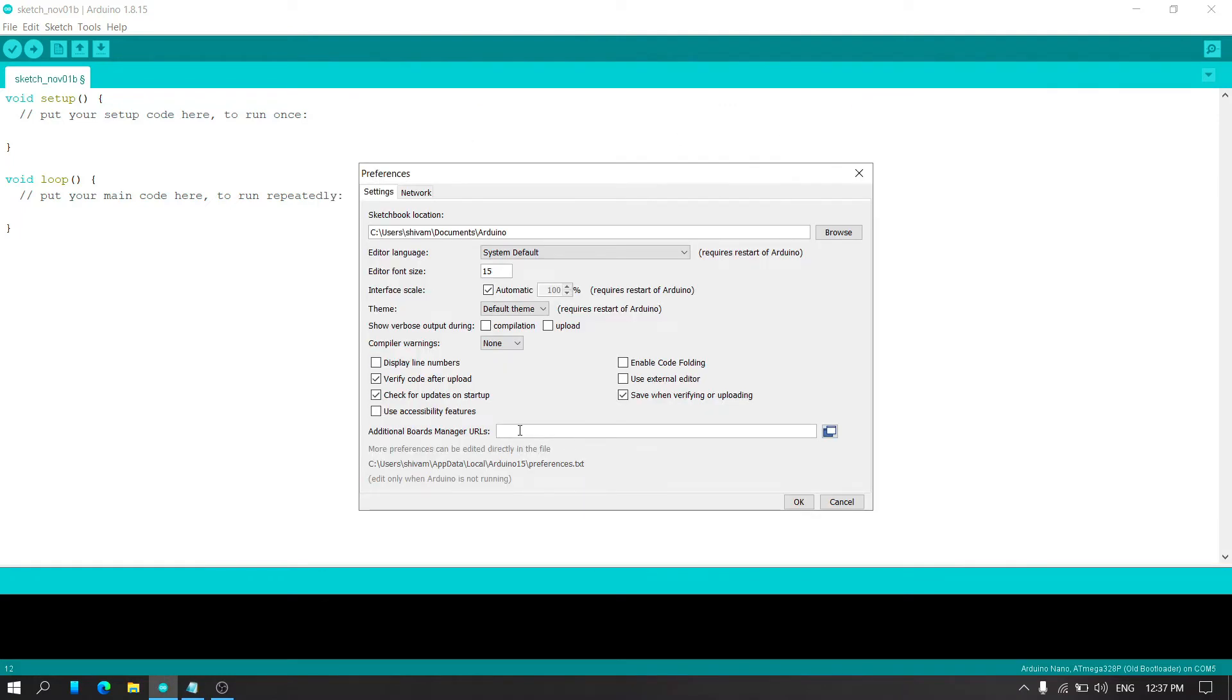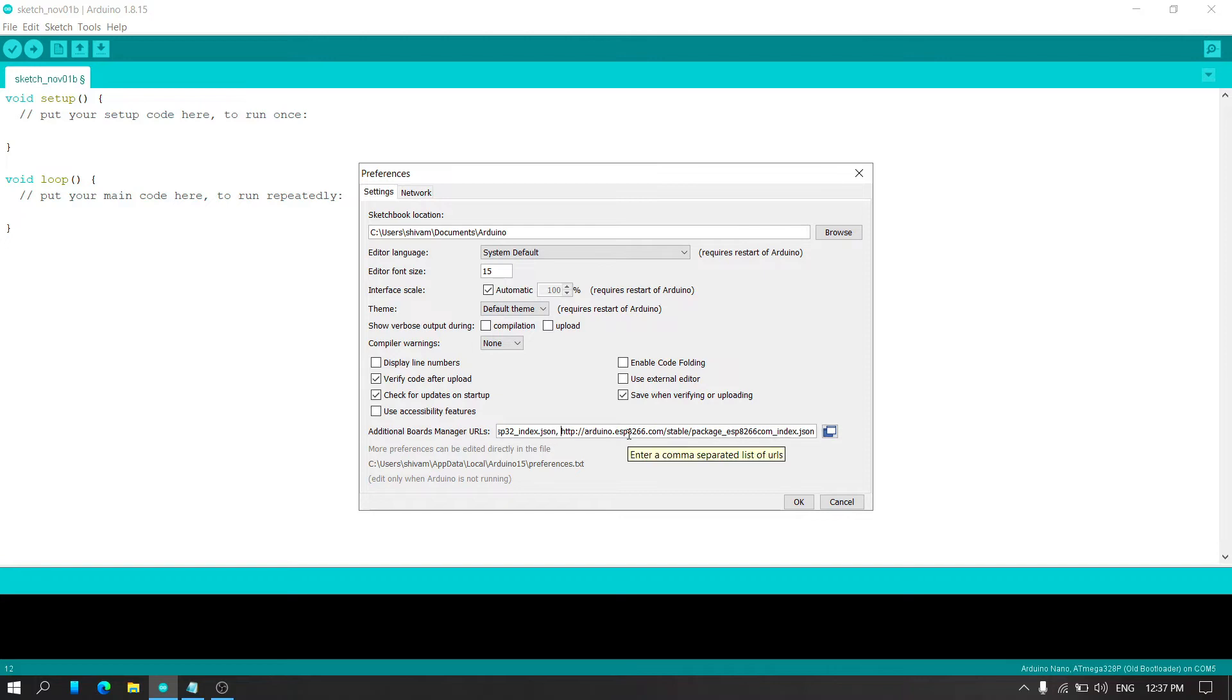You can also install ESP8266 board using this link. I will make another tutorial video for ESP8266 board. Now click on the OK button.